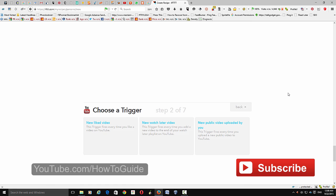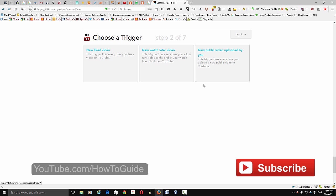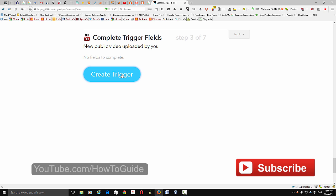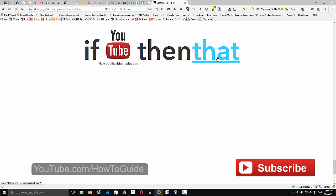Here you have three options: you can publish all your liked videos to your Blogger blog, publish videos from your Watch Later list, or publish only new videos you upload to your YouTube account. Click 'New Public Videos,' then click 'Create Trigger,' and then click 'Then That.'